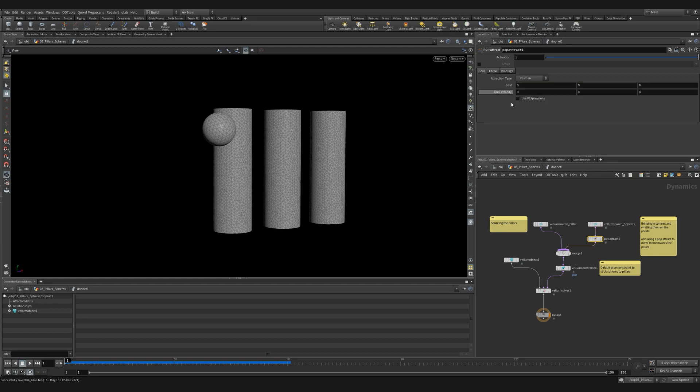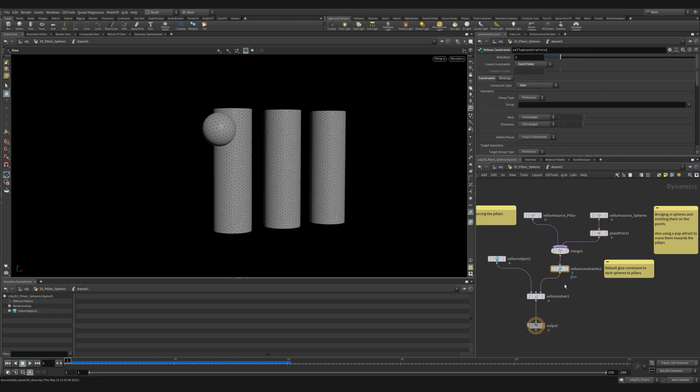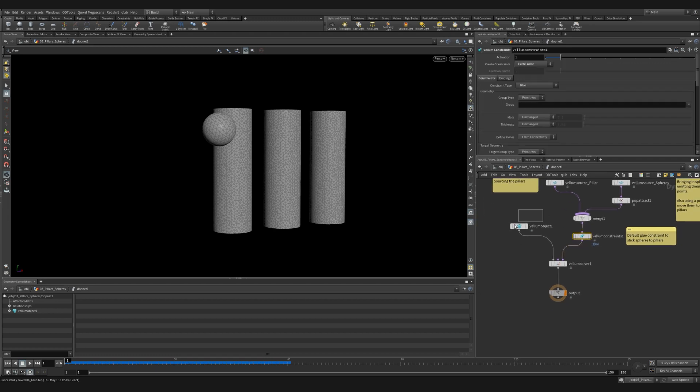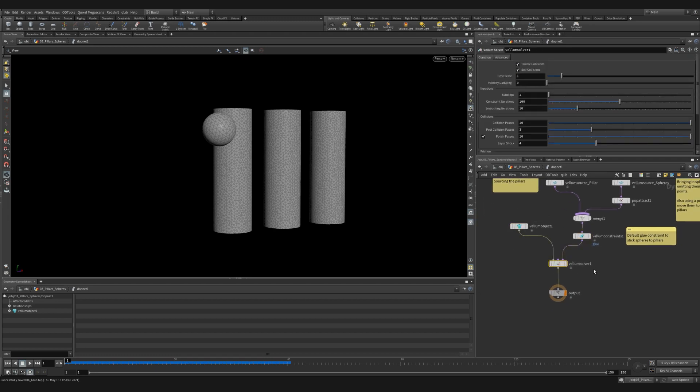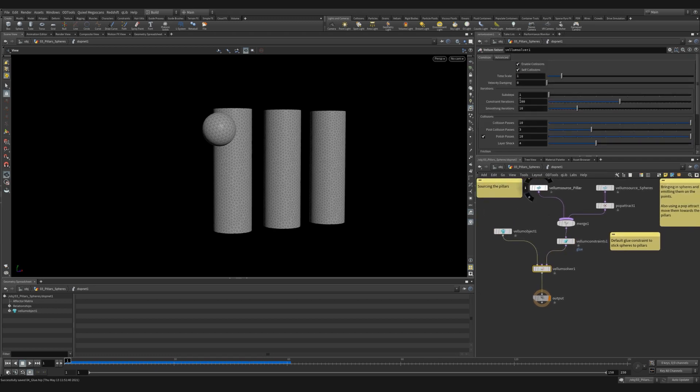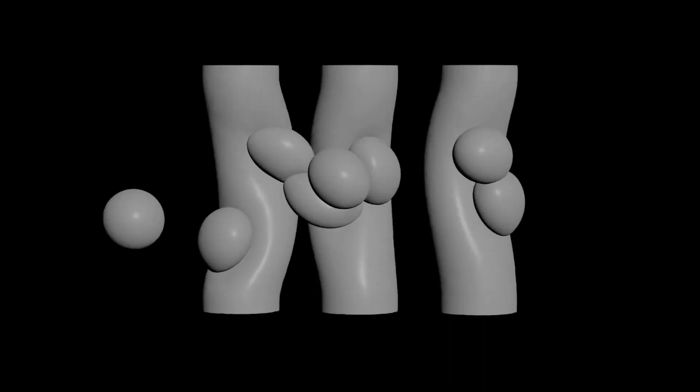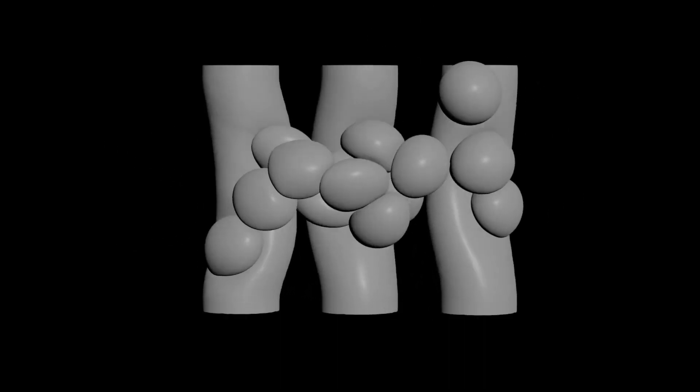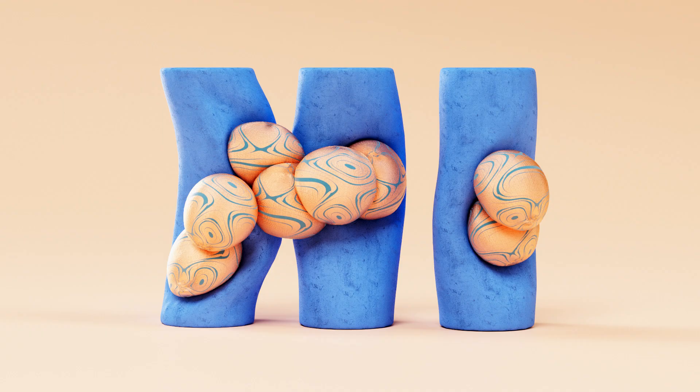I then use a Vellum glue. The only thing I change is to create constraints to each frame so it is updating every frame. I then use a Vellum solver and a Vellum object as they're required by Vellum to work. Glue is a super fun constraint to play with. It opens up so many possibilities. So jump in, play around, it's Houdini time.